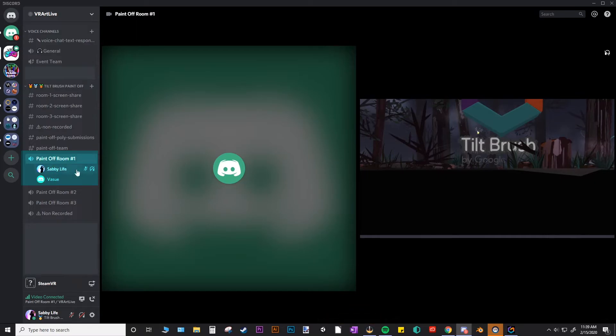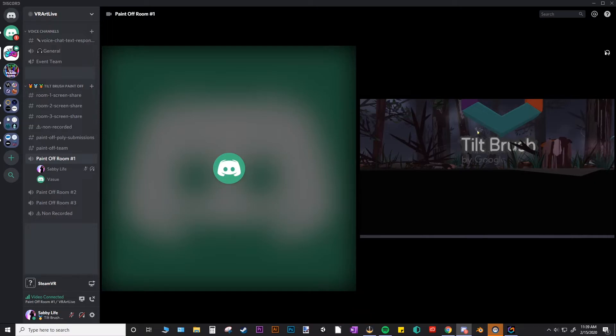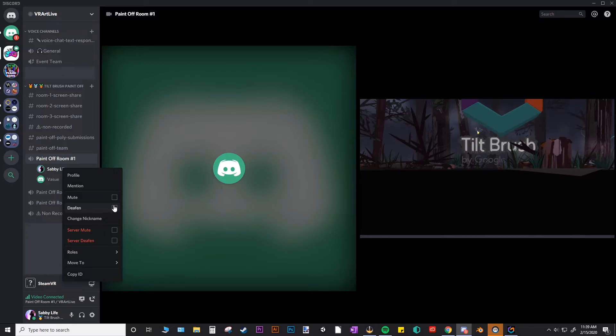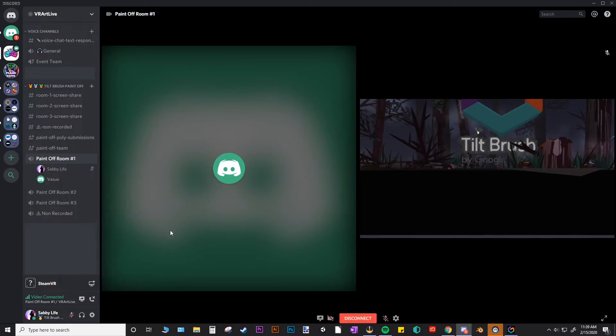This is a choice you have if you need some concentration and don't want to hear all the craziness that might be going on. To un-deafen yourself, you just right click and uncheck this. You can also just mute yourself here or mute yourself on your headset.